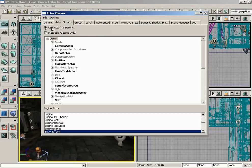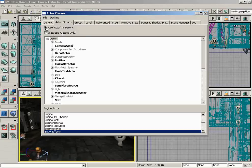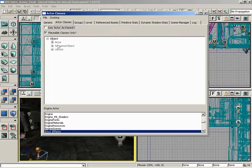This basically just determines whether or not you want to see the Actor group as the main key class from which everything derives. If you turn this off, you can actually see the Object class, which I don't think there's really any reason to show in our case.